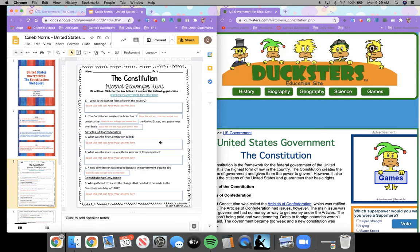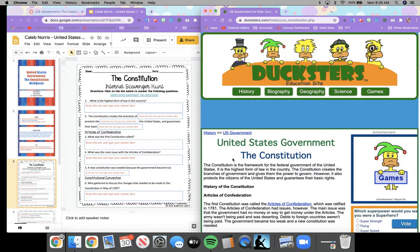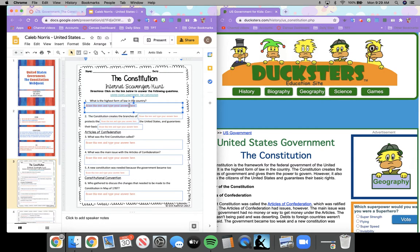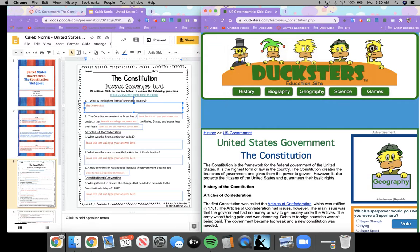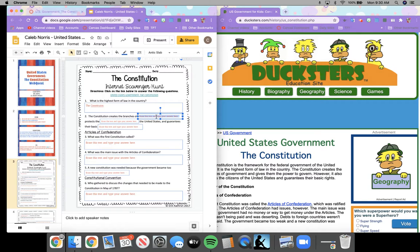So for example: what is the highest form of law in the country? So I'm going to read this here. It says the Constitution is the framework for the federal government of the United States — it is the highest form of law in the country. There is my answer right there. So I'm just going to double-click and start typing: 'the Constitution.' That's all I have to say. So the next question: the Constitution creates the branches of blank, protects the blank of the United States, and guarantees their basic blank. So I'm going to continue reading — it says the Constitution creates the branches of government.